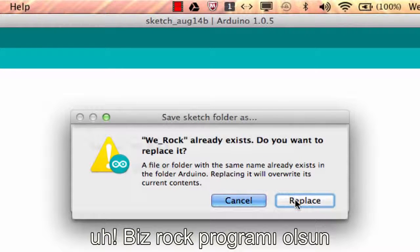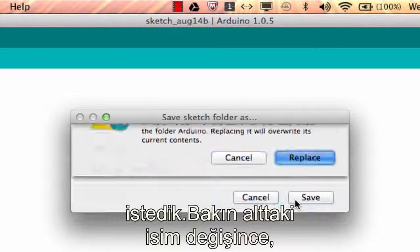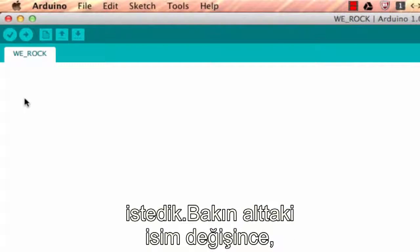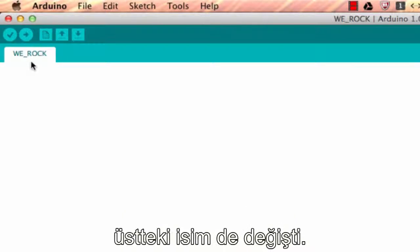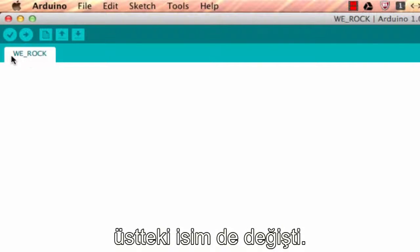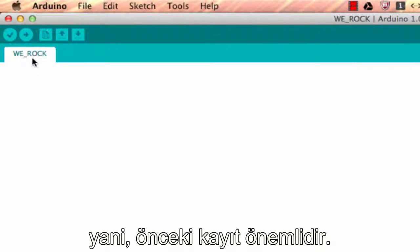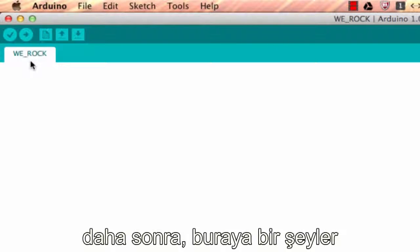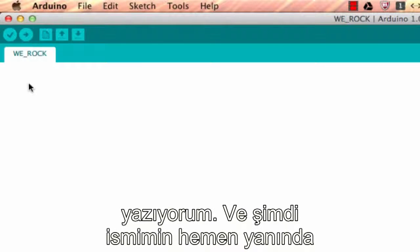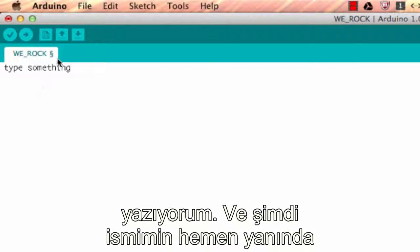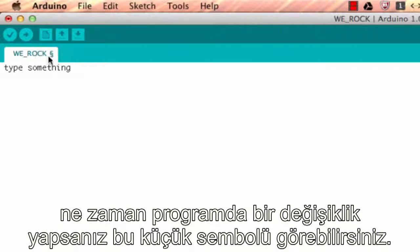Notice the underscore there—you can't have any spaces in the name of an Arduino program. So here we are, we_rock. Notice that the name changed here and the name changes also up there. So it's important to save it early, and then I'm just going to type something right here. Now I want you to notice that little symbol that popped up right next to the name.